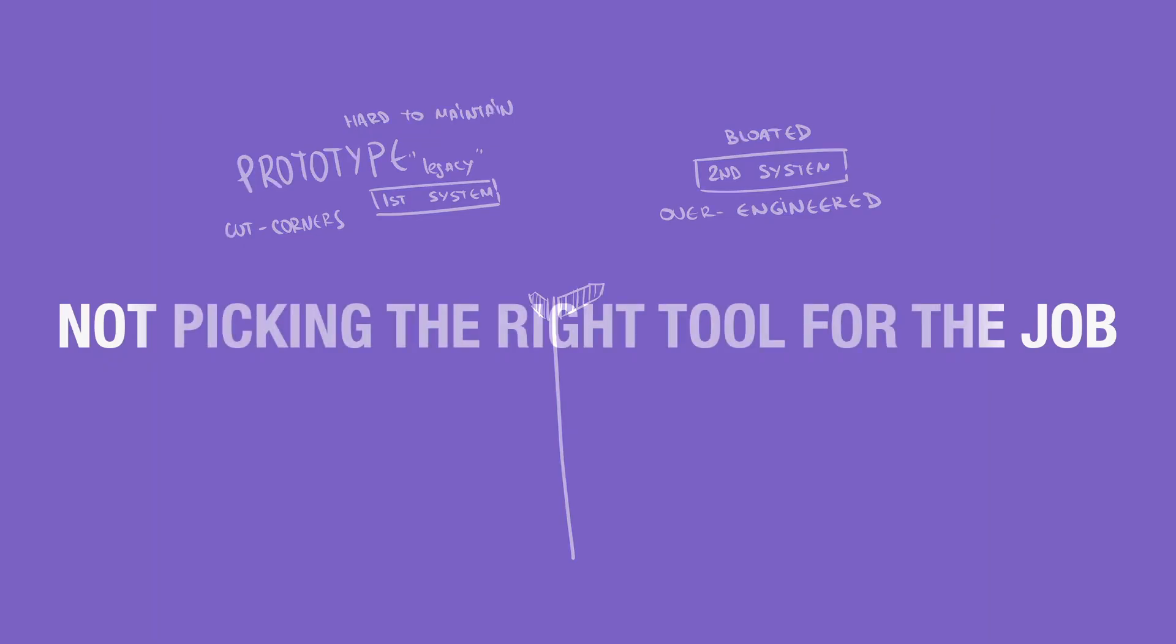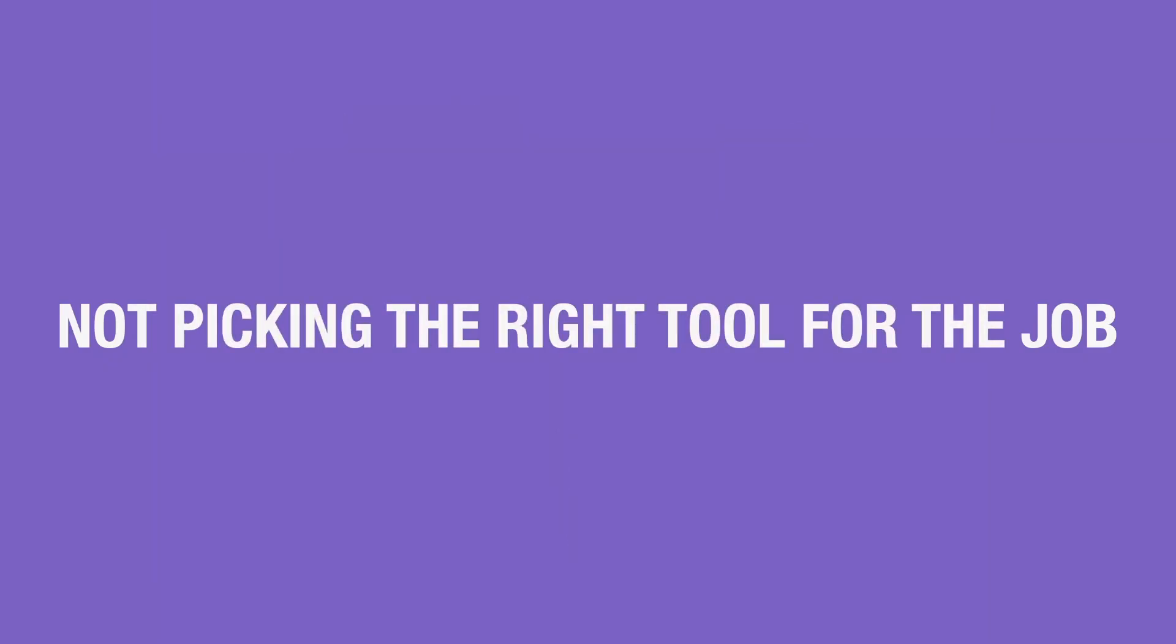One might say, but what if the language we picked for prototyping five years ago doesn't scale anymore? Is it the language's fault? Maybe it's a couple of small design decisions' fault and that's it. Or maybe a whole architecture's fault. Or maybe by Conway's law, your entire organization is to blame.